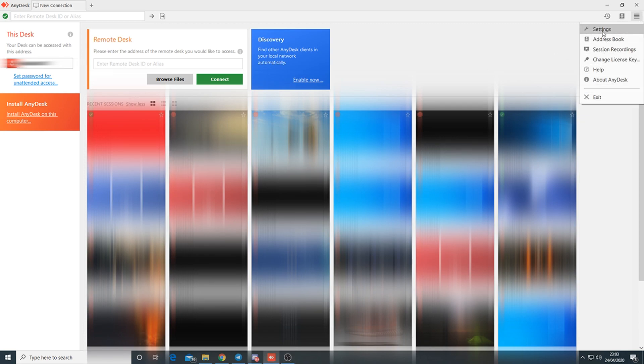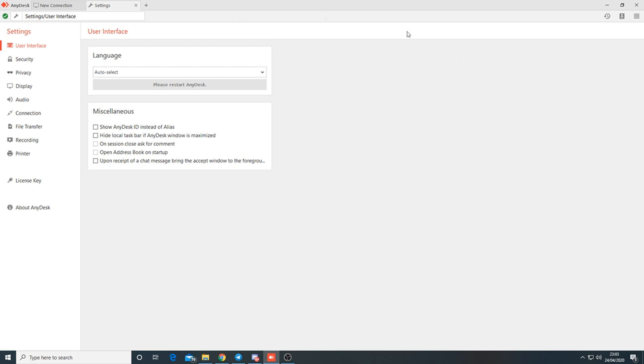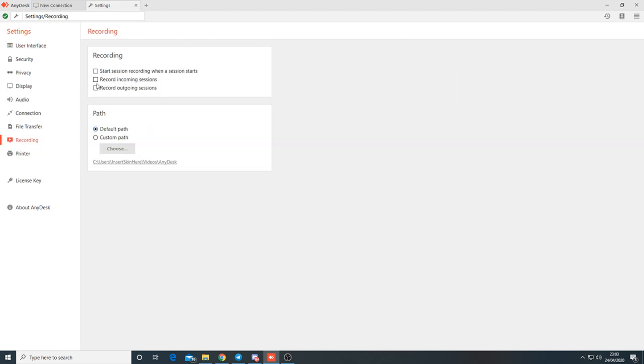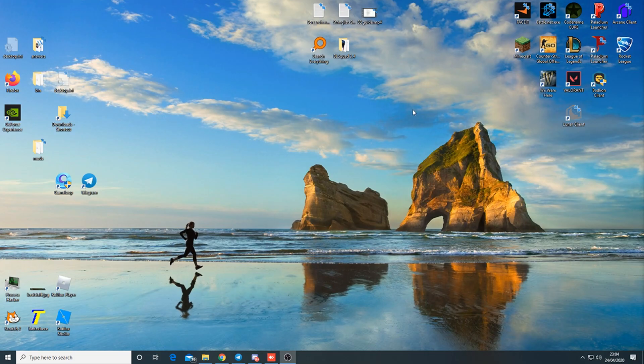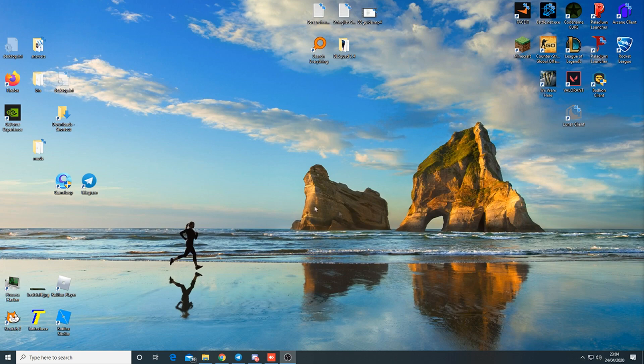You want to start off on AnyDesk. Get the person's code - these codes are going to be blurred out. Go to settings, top right, then recording. Make sure recording incoming session and recording outgoing session are ticked off, because you definitely do not want to get recorded while doing a screen share. On a lot of servers you'll be demoted for that.